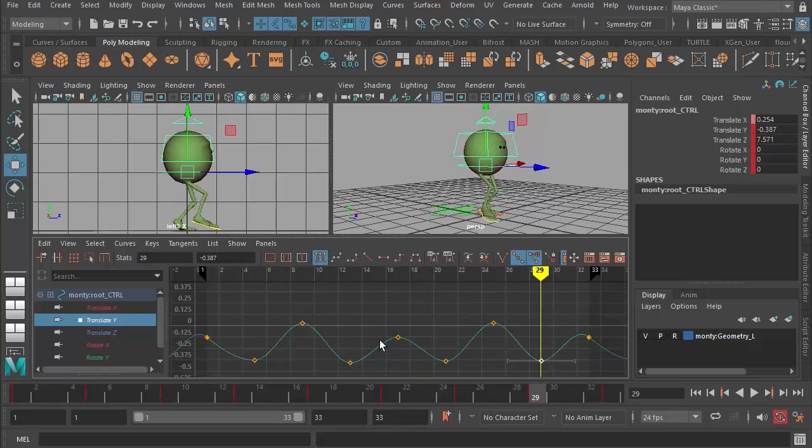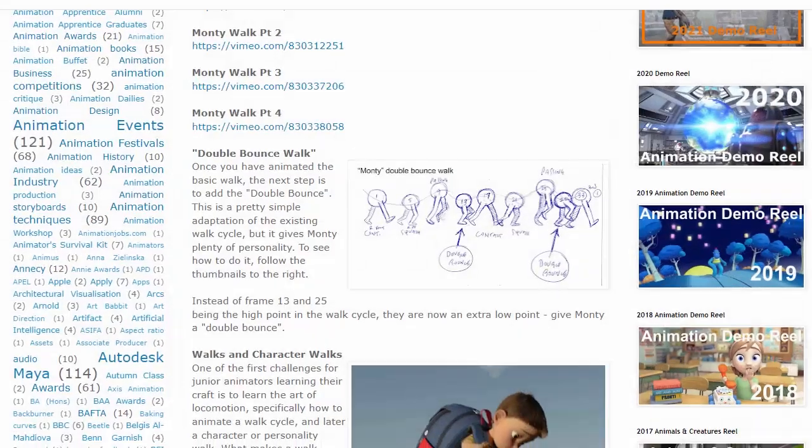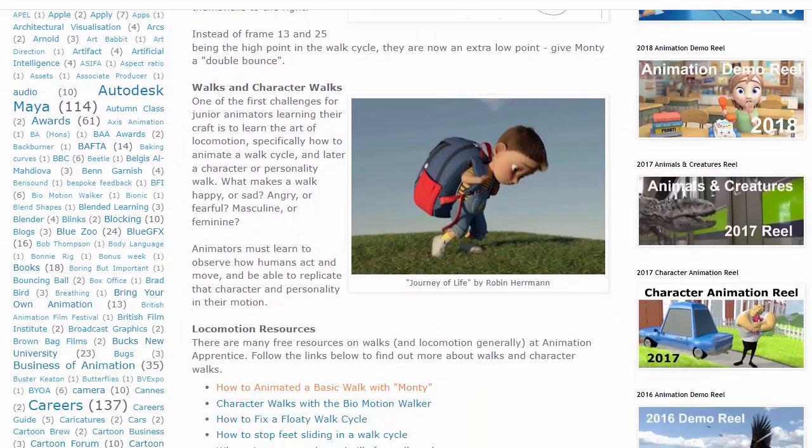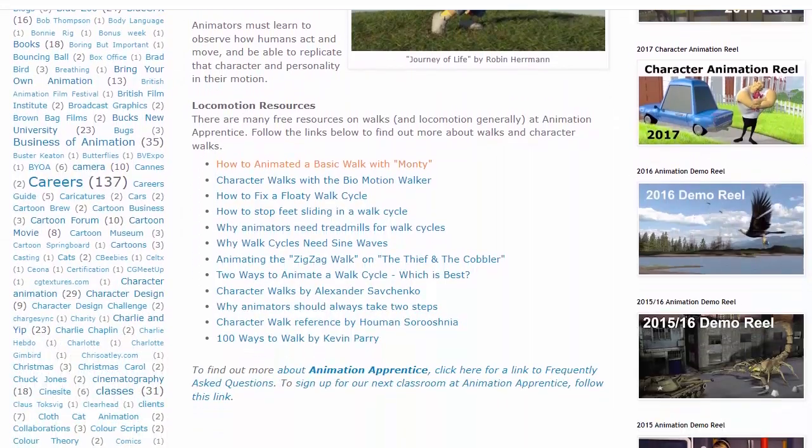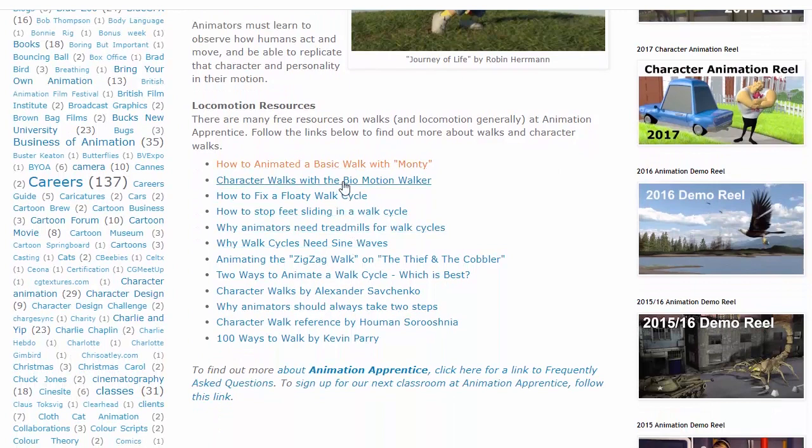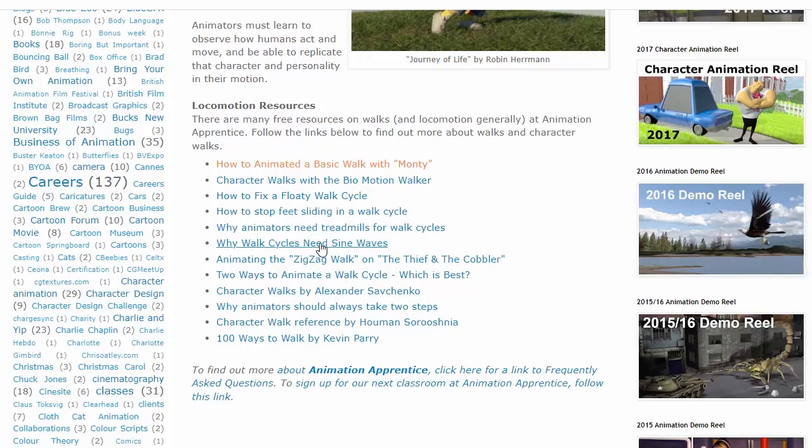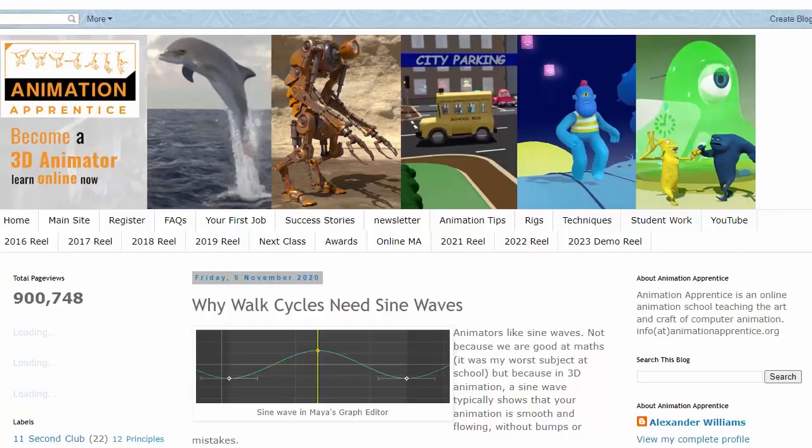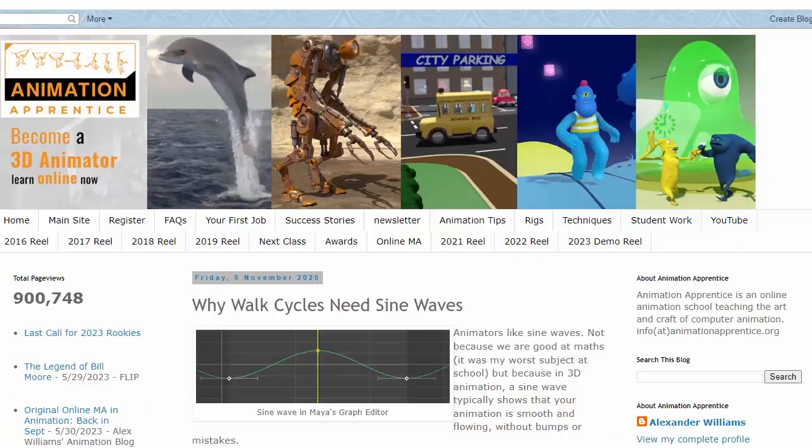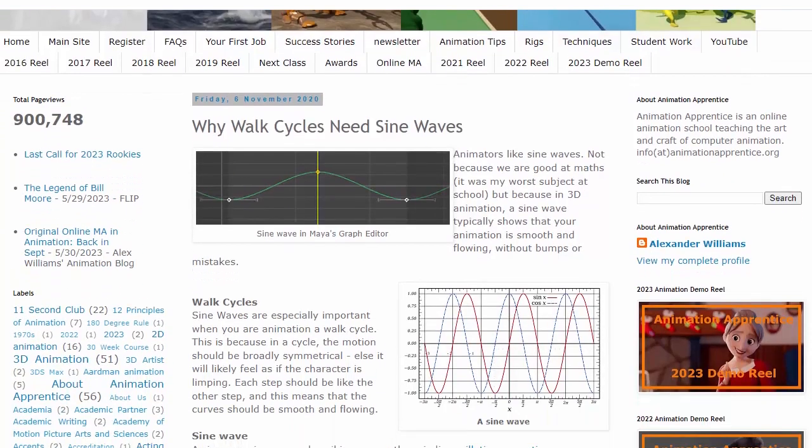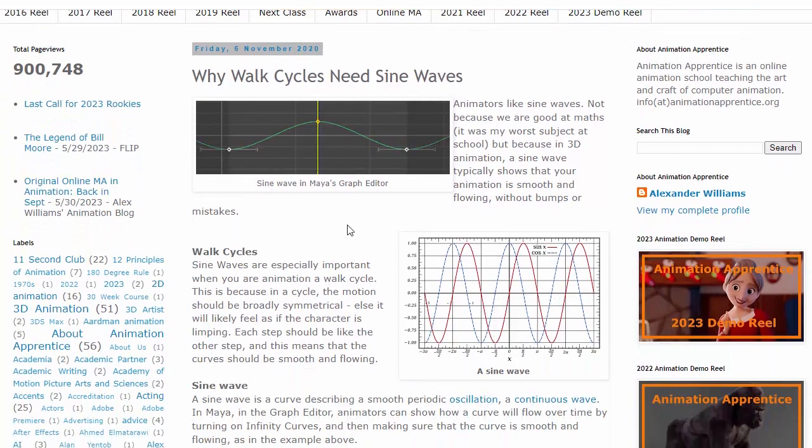Now it's a bit choppy, because you can see I don't have a sine wave. For more, by the way, on why sine waves are important, if you go back to the same blog post and just scroll down, you'll see all kinds of resources on how to animate walks. But there's a very useful one here called Why Walk Cycles Need Sine Waves, which just explains why, generally speaking, in a walk you're looking for an equal distribution over the center line.